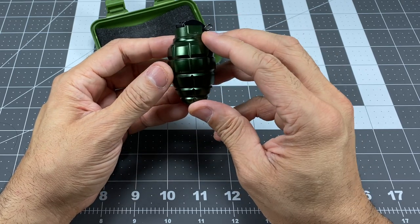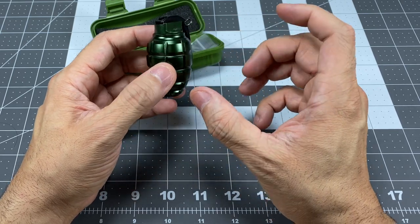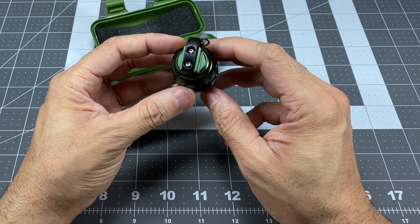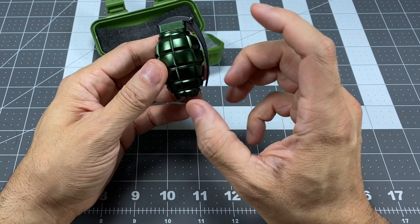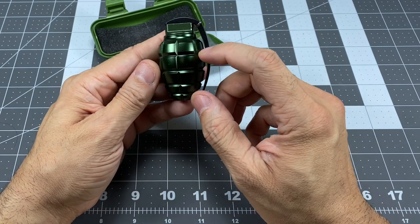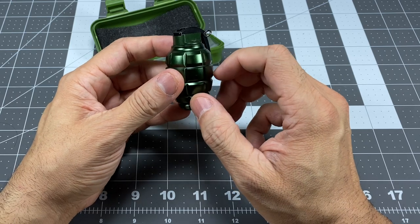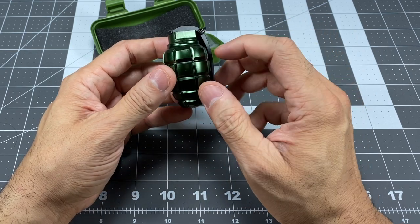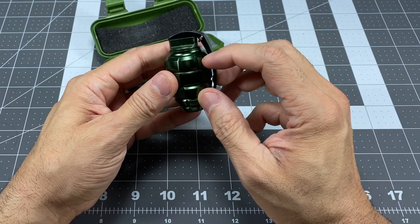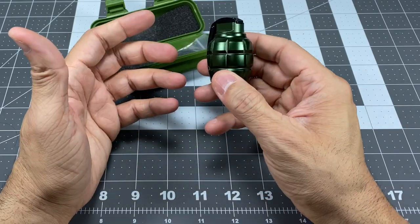This one is the grenade one, and they also make kind of like a missile-shaped one. And the grenade one comes in two colors. So it comes in the green color here, and it also comes in black. Now, I'll leave a link to their site below if you guys want to go ahead and pick one of these up.